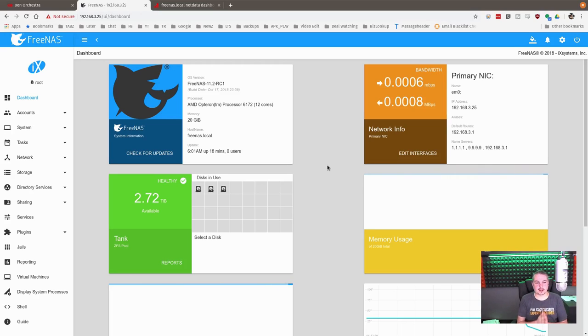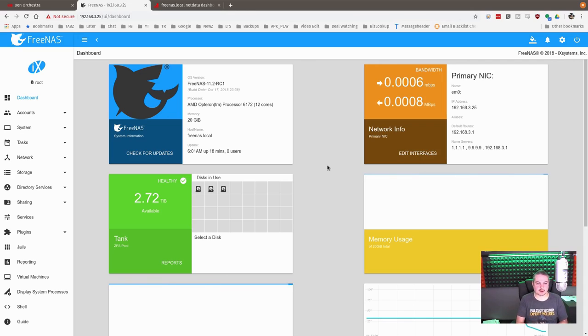All right, this video is about setting up NFS on FreeNAS 11.2. This is the RC version, but in a couple of weeks the full version will come out.